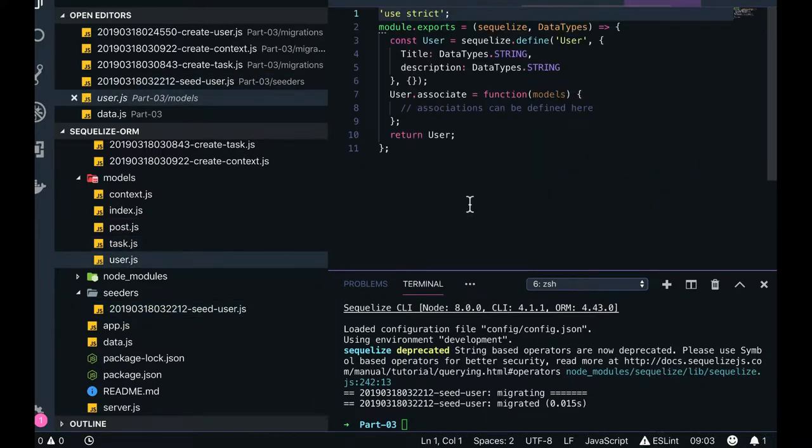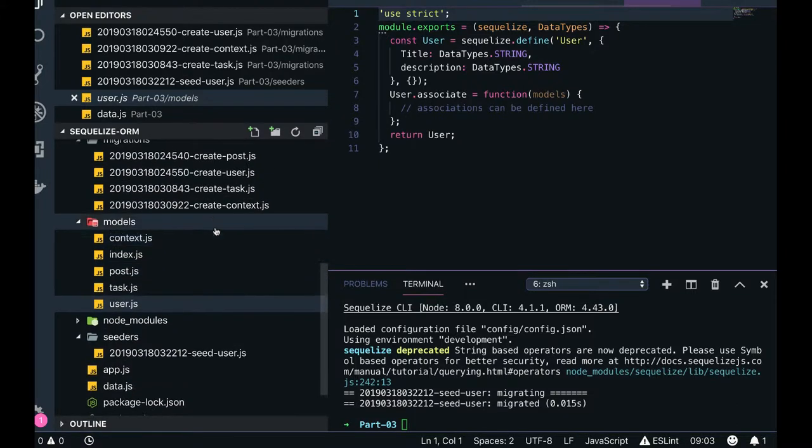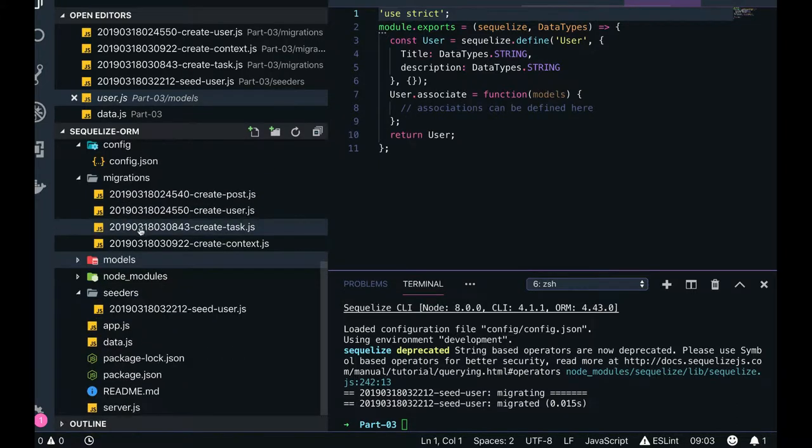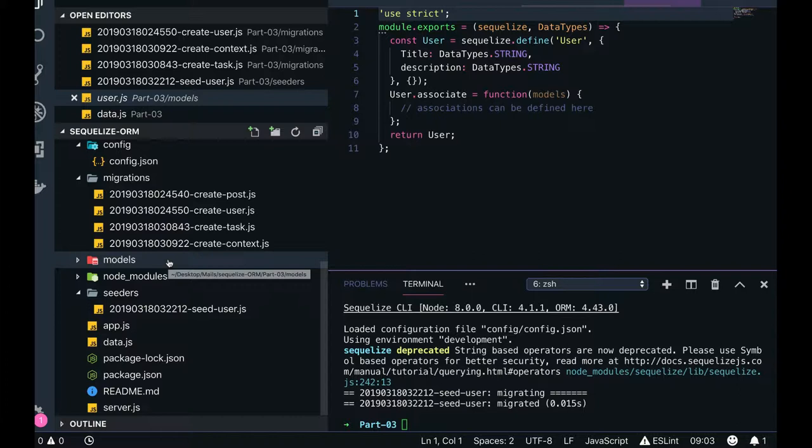User is there - this is the place where we will define the associations for the user. Now we don't need to worry about models which I forgot to talk about. Models are now not required. Why? Because I am running the migrations and I am just creating the schema models through the migration.